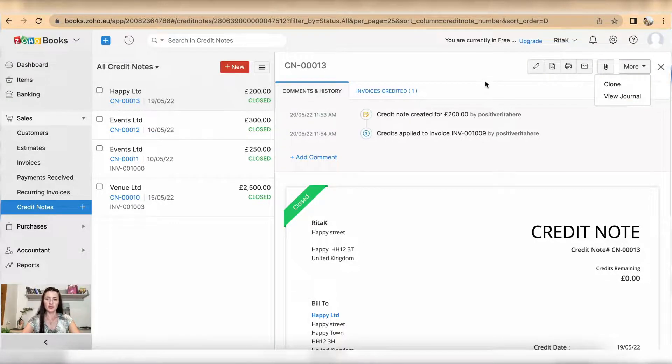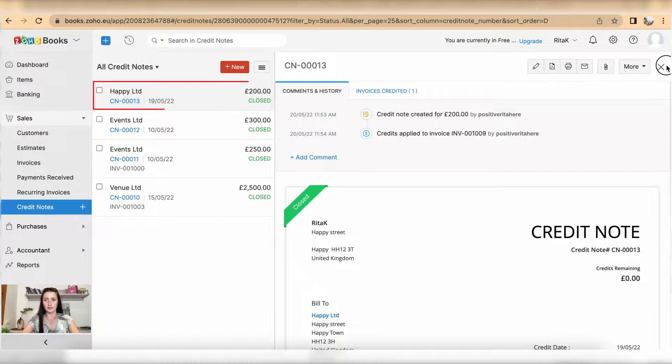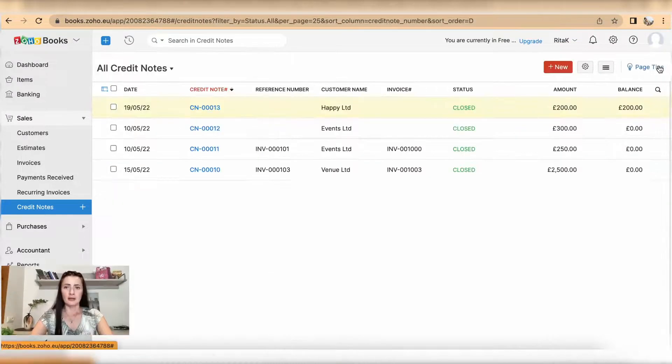So this is the way how you can issue a credit note on Zoho Books accounting software. If you have any questions or require any further advice, feel free to reach out to me.